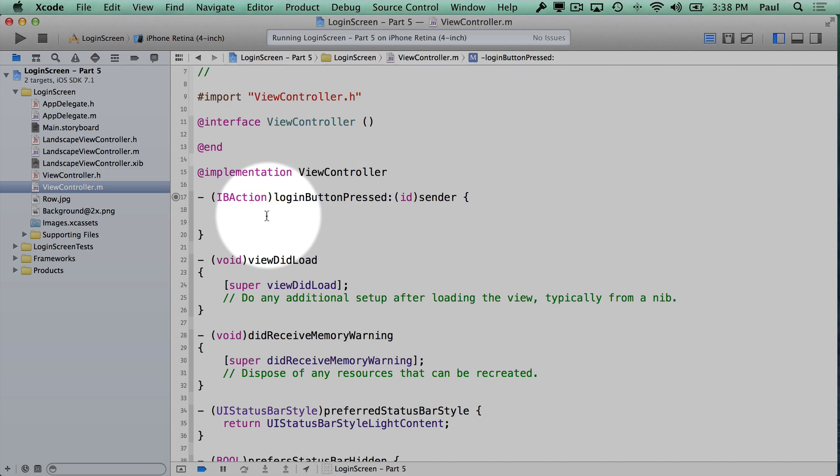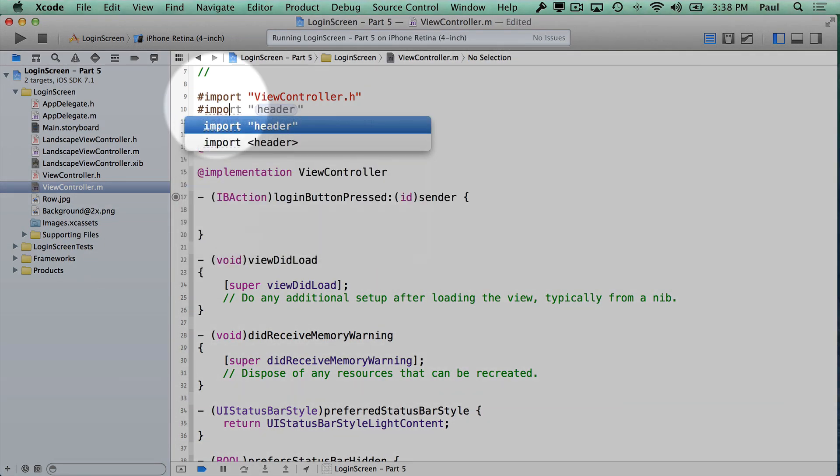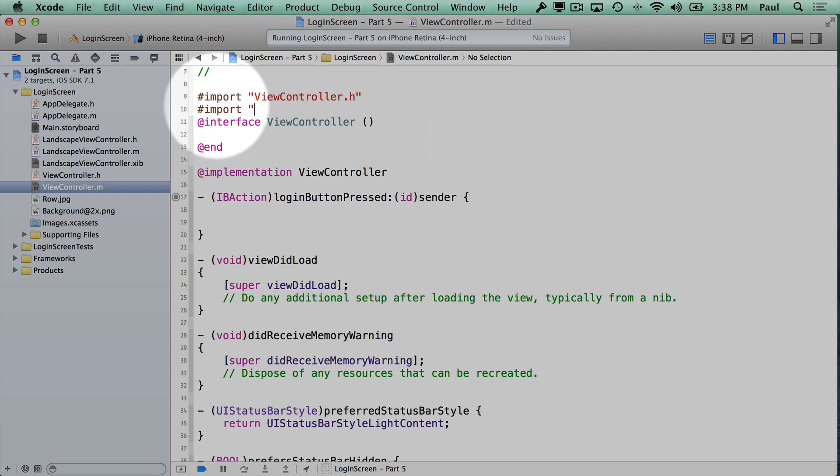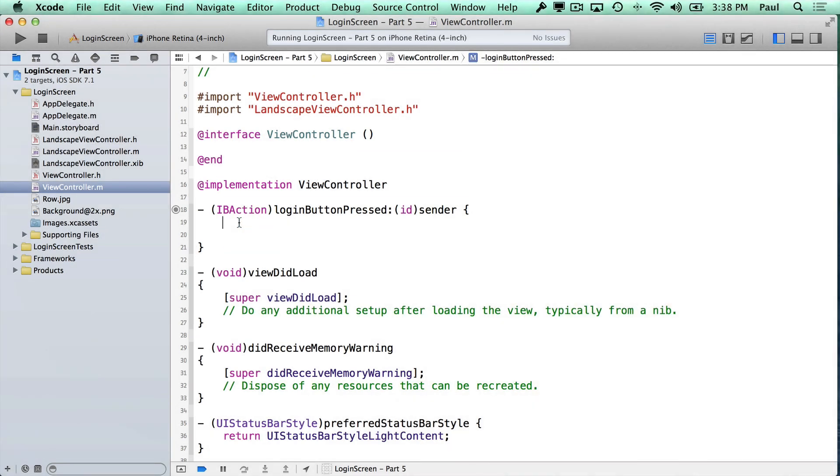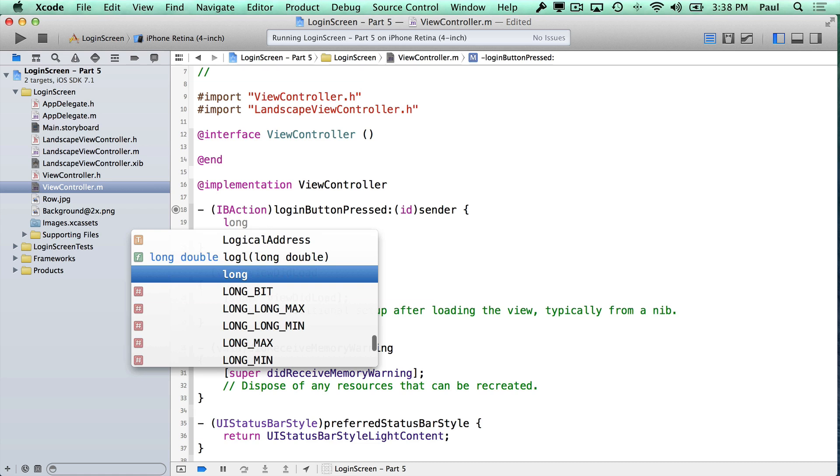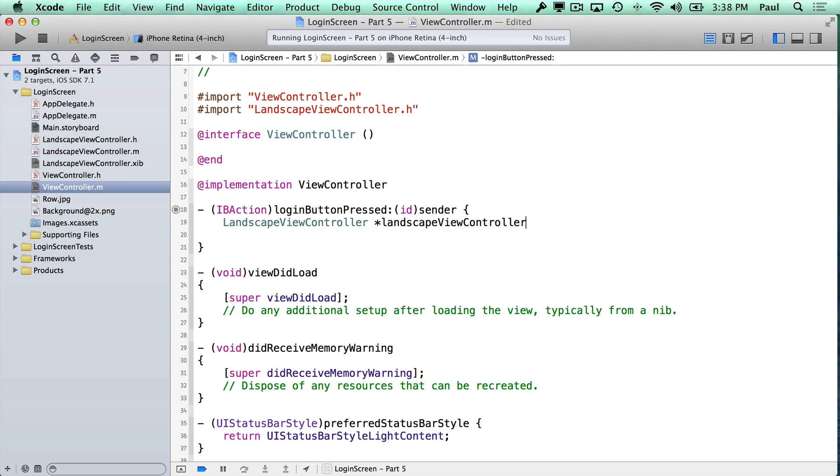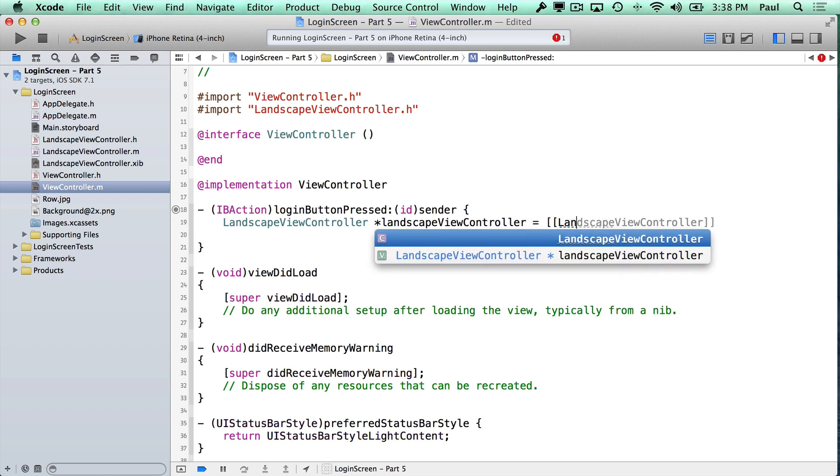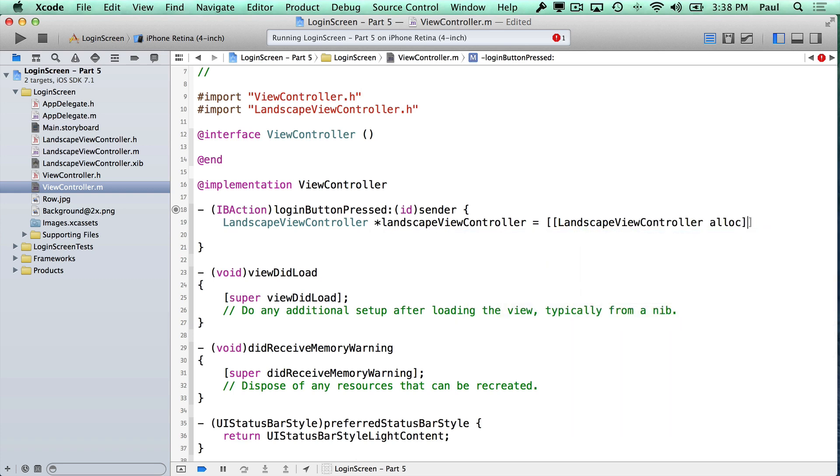With that, we can now create a new view controller. So let's go back to a single view and jump back to our code file view controller. So here's that login button pressed method, and right in here we're going to create a new landscape view controller. We've created this file over here. The first thing I need to do up at the top is to import the landscape view controller so that this code file knows about the other code file. Once we've done that, we can come back to our method that we're working on. Inside of it, we're going to create a landscape view controller. I'll just call this landscape view controller.